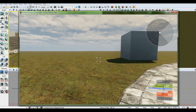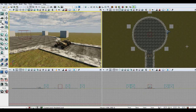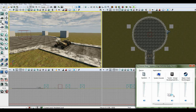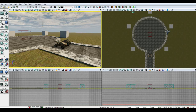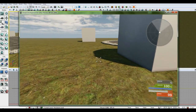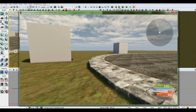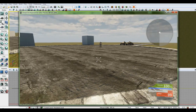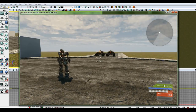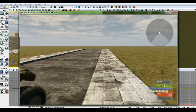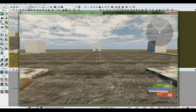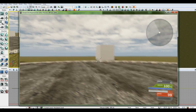We've got a grass sound in the grass, a stone sound on the sidewalk, and a stone sound on the asphalt. The asphalt actually looks pretty good and the tiling is barely noticeable up close. Once we start adding other objects and assets — light poles, trash cans, vehicles, debris — the tiling will be almost invisible.